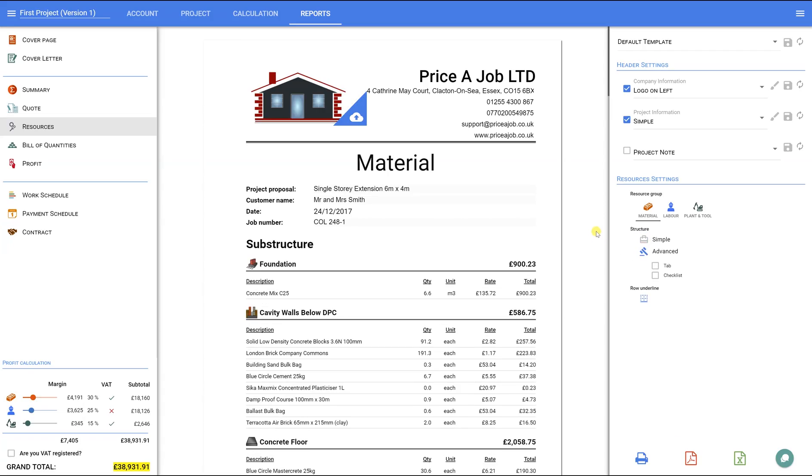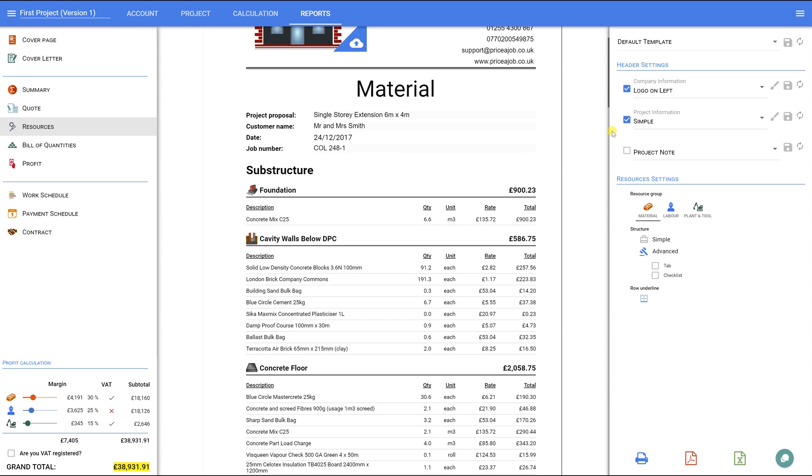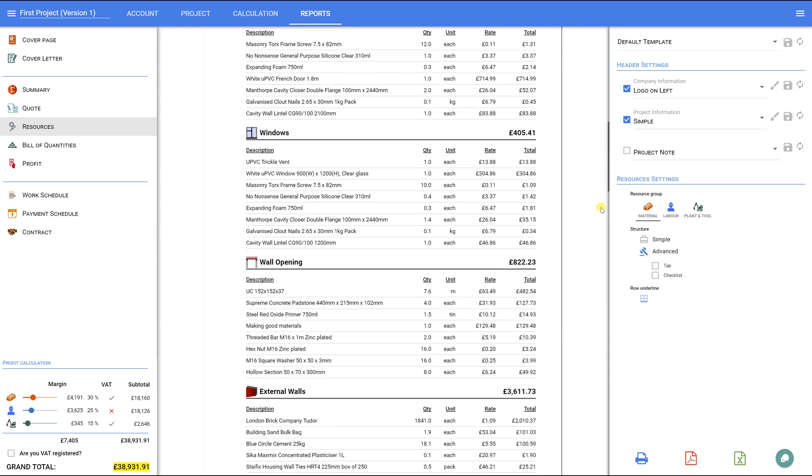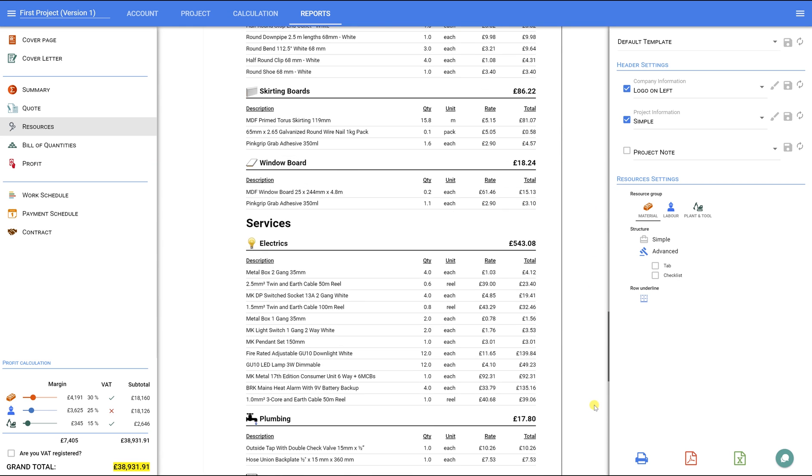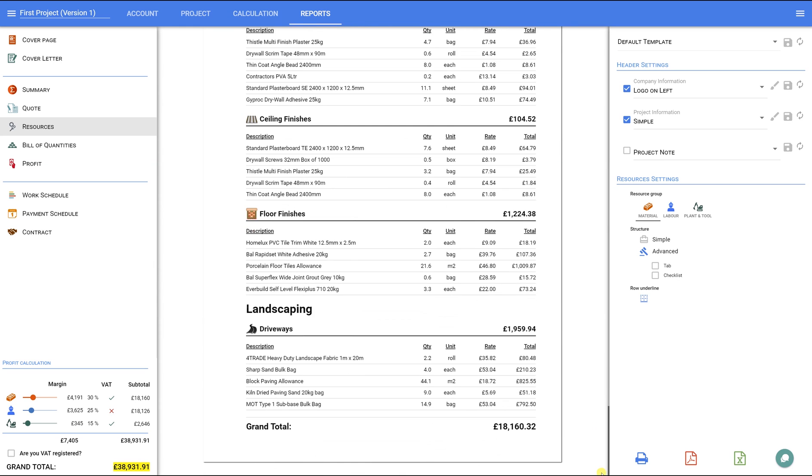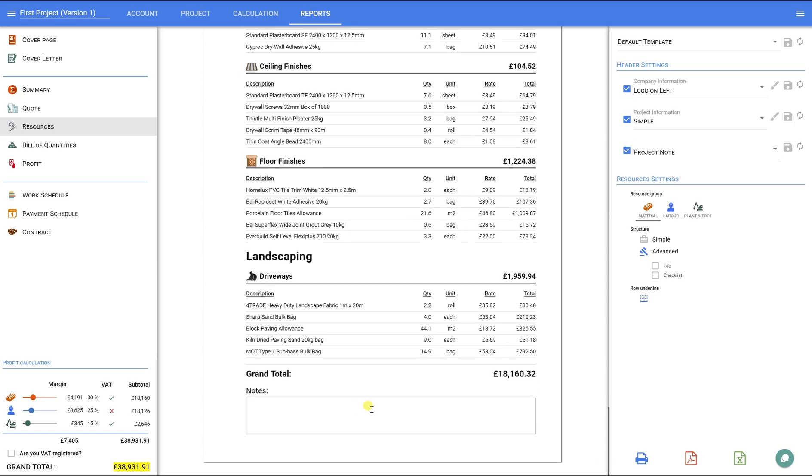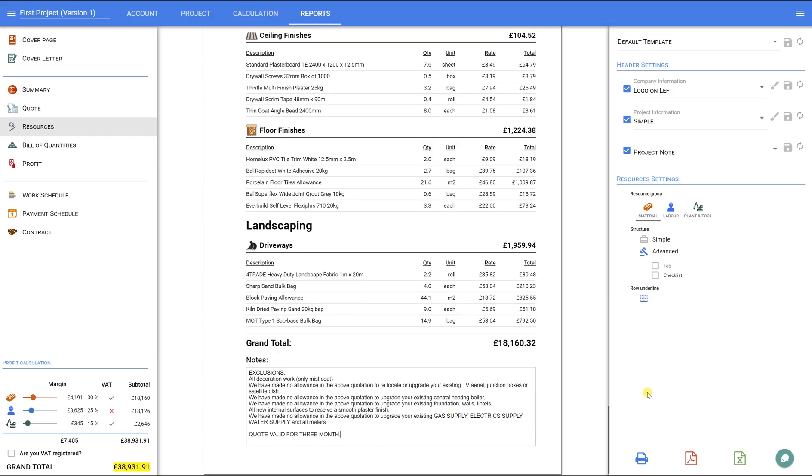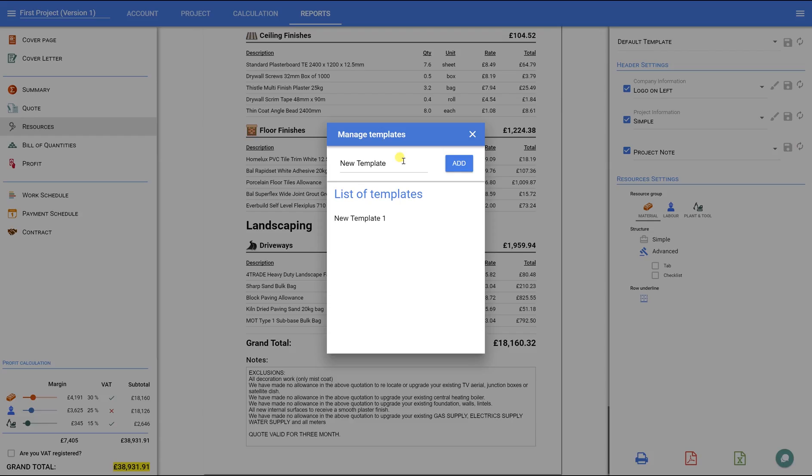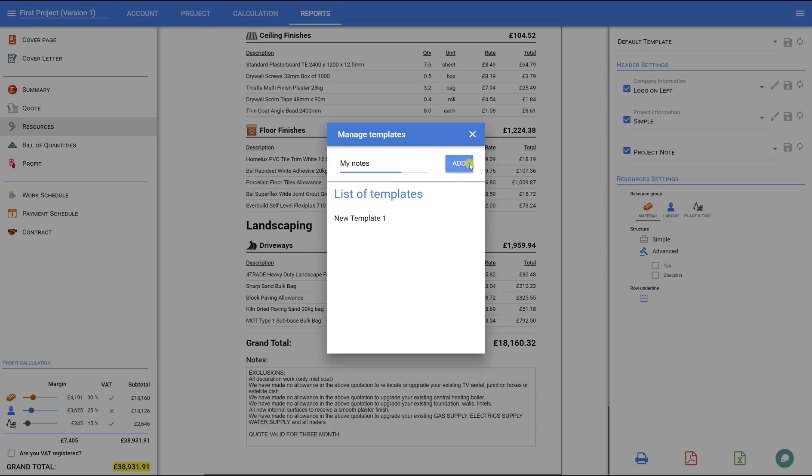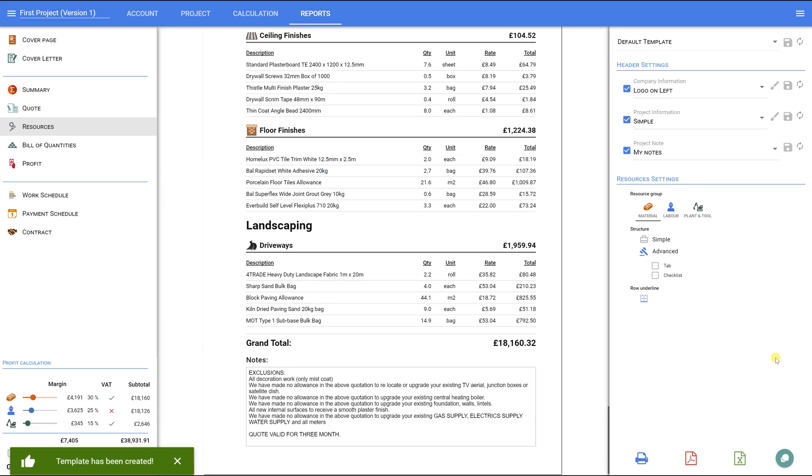Also, we can add notes to any reports, such as exclusions, suggestions, or just your own reminder. Simply type any text or copy and paste from your existing document. Then, on the right-hand panel, click on the save icon and type a name for your notes. Then, press the Add button and your own notes are ready to use for the future.